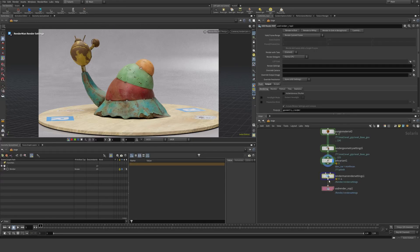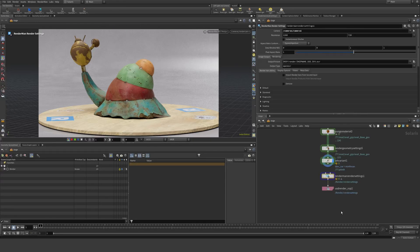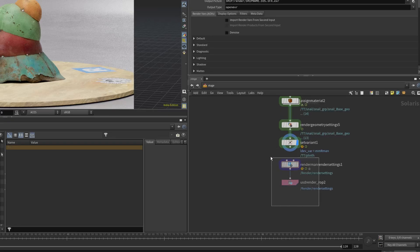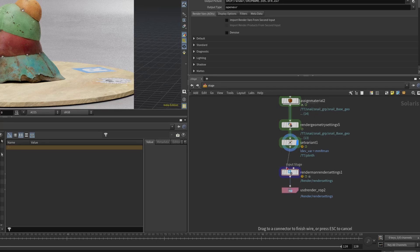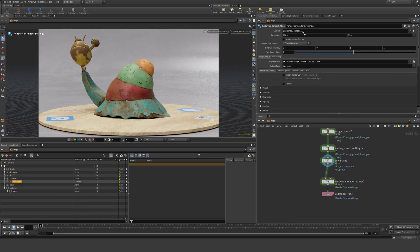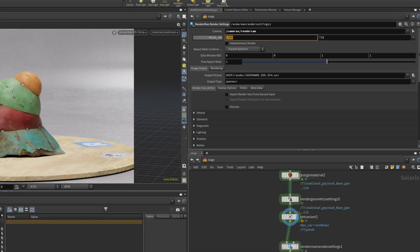I'm adding a RenderMan render node here, and now we want to denoise this scene. First I'm gonna hook up my end results here, set my camera — I've got my render cam here into the camera — and set my resolution. I'm rendering at 2560 by 1440.